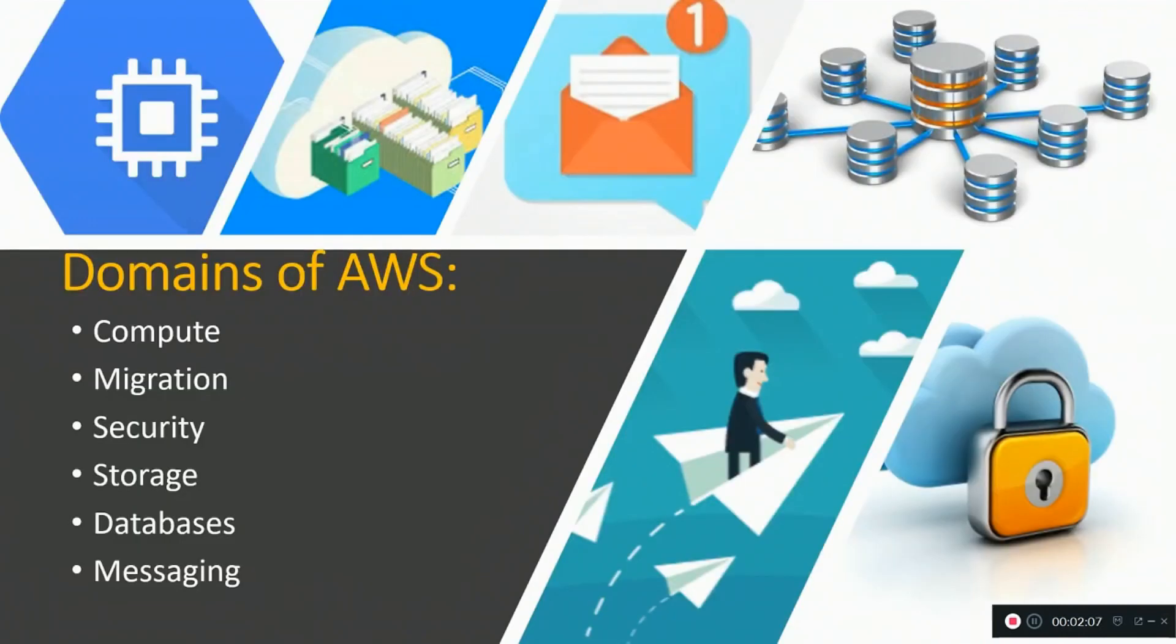Domains of Amazon Web Services. AWS provides a total of 110 services but we will talk about some major services.